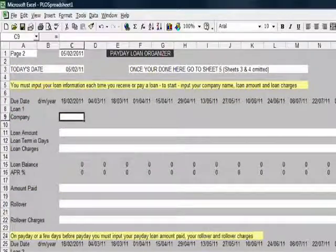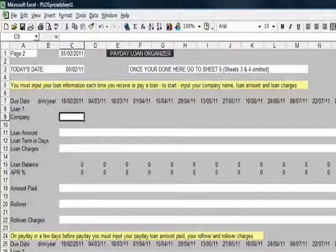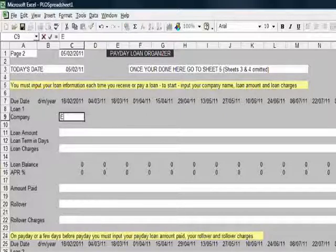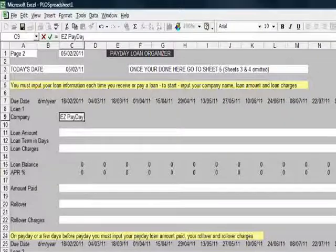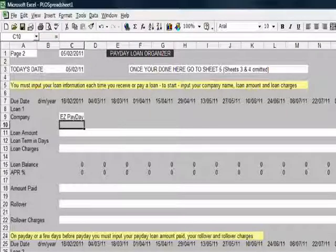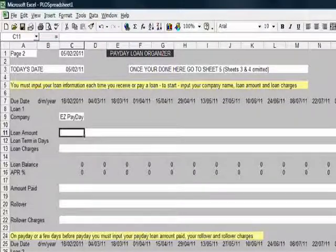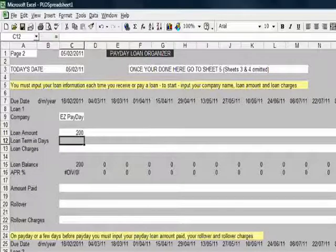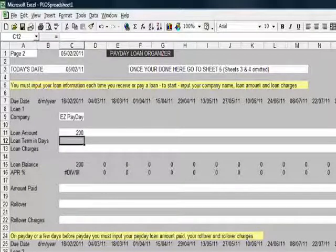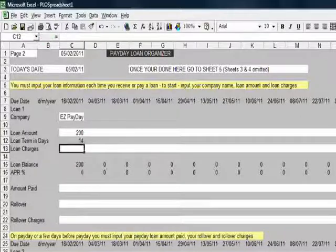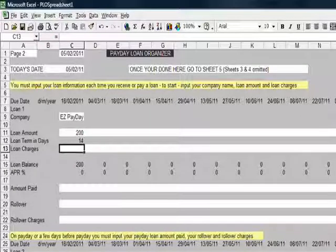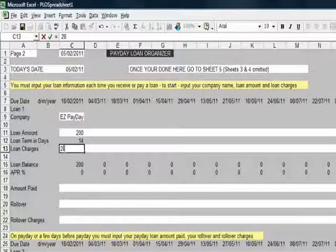And sheet 2 is where you enter your loans. Say for example, I get a loan from the Easy Payday Company. And I borrow £200. And I'll have that over 14 days. And looking at my loan agreement, I see that the charges are £28.